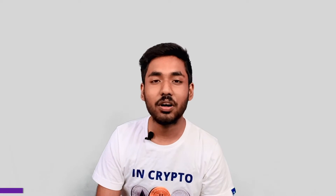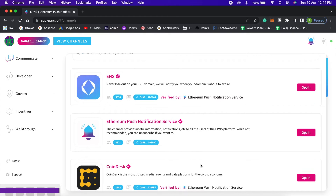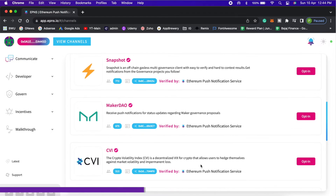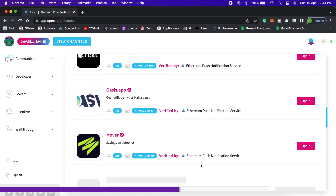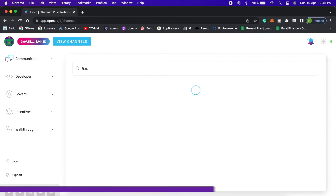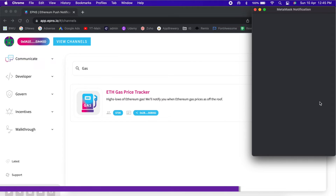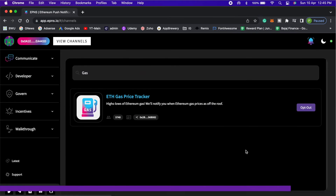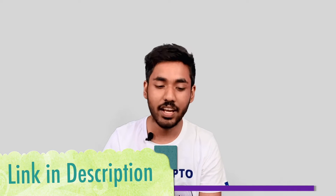Now let's talk about EPNS, the sponsor of this video. EPNS is a Web3-based notification protocol. You can turn on notifications across multiple DEX accounts for your ENS domain expiry, and track Ethereum gas fees without constantly checking etherscan.io. Check the link in the video description to learn more about EPNS. Coming back to our original topic of discussion.